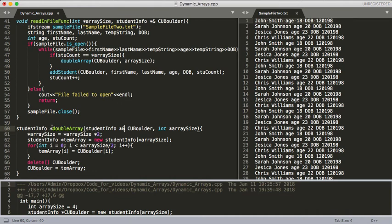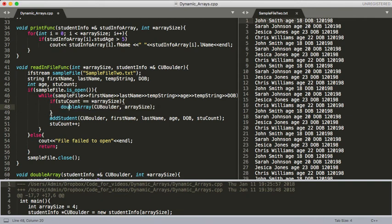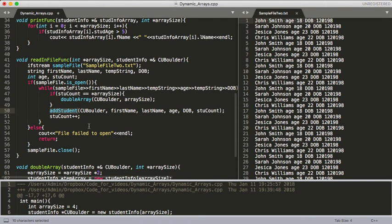So we've now doubled our array. We've called this if statement when we needed to. Let's say we've already got up to size four and our student count was size four and our array size was size four. Now we've doubled our array and we exit this doubleArray function. And now we go ahead and call addStudent again. Let's go ahead and look at this addStudent function.